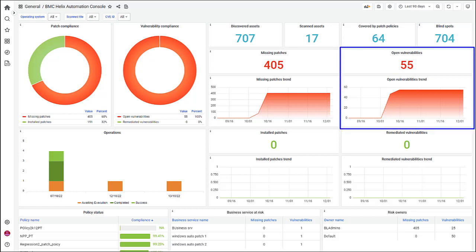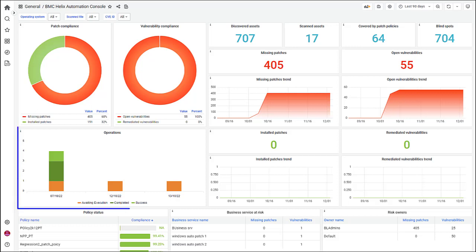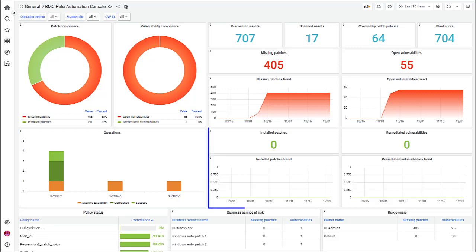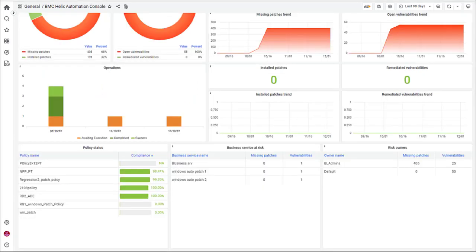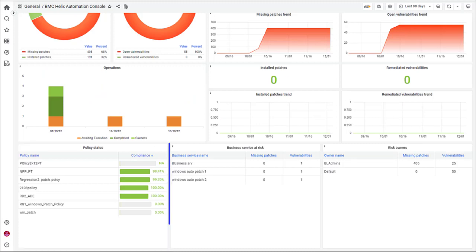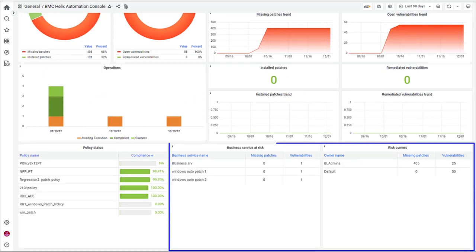In the second part, you can see the e-automation console details. Here you can see a graphical view of operations based on their status, installed patches and their trend, and remediated vulnerabilities and their trend. You can also see the policy status, the business services at risk and the risk owners.